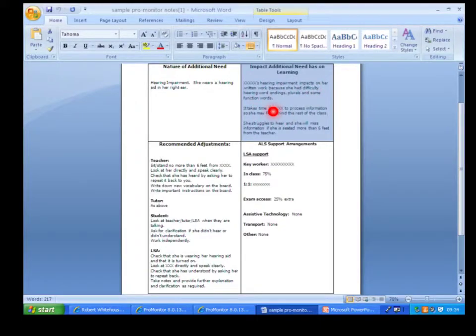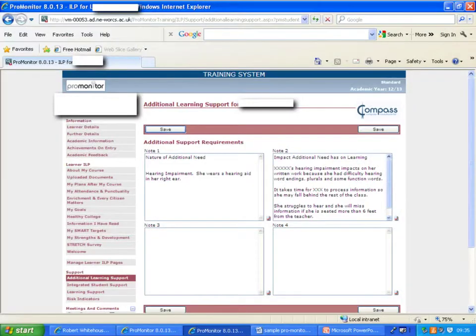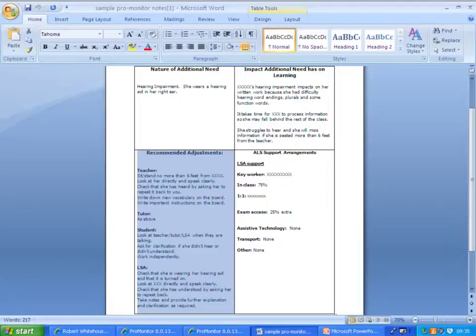Box two, same again, copy and paste. And there it is pasted into the box.